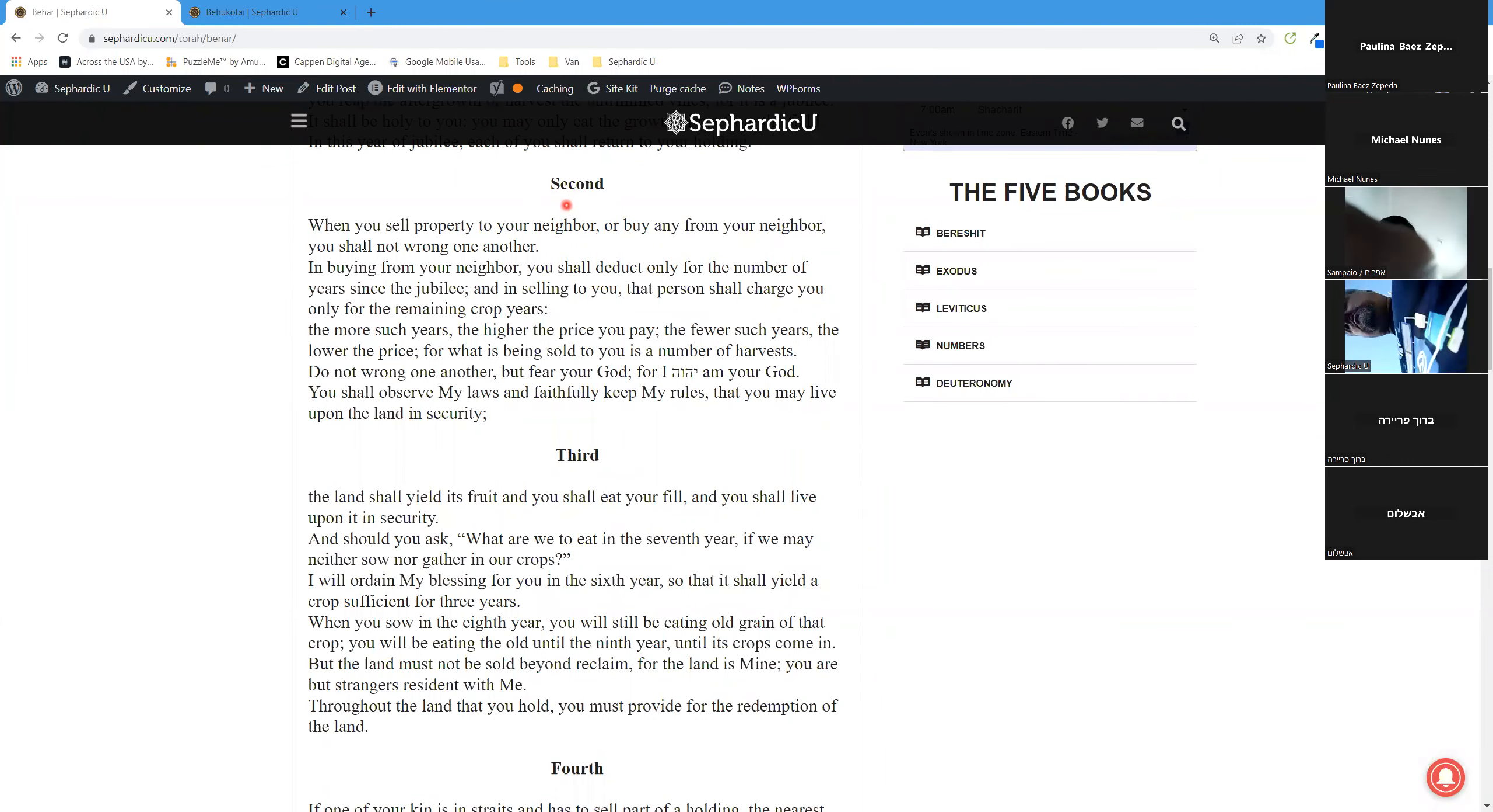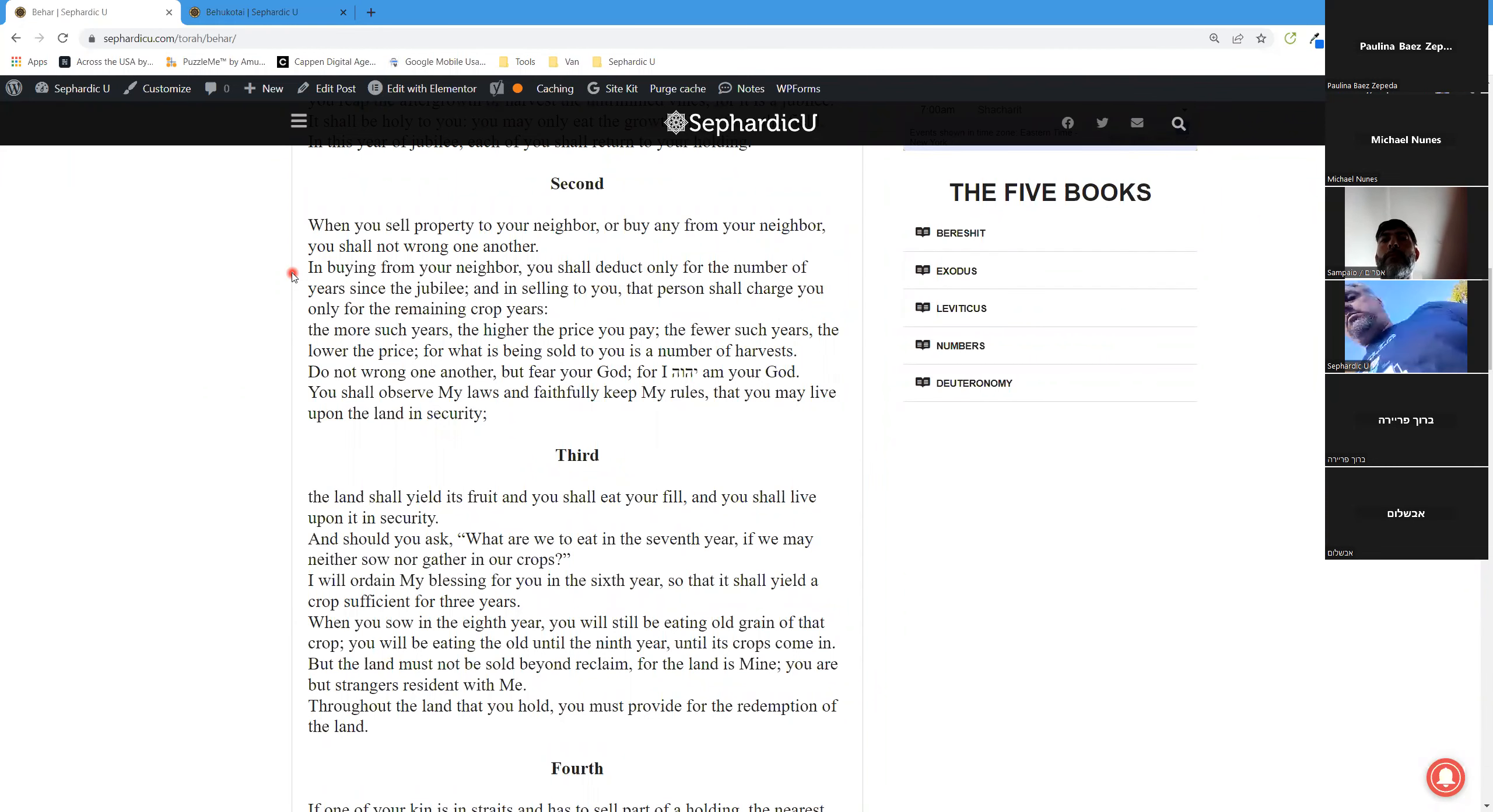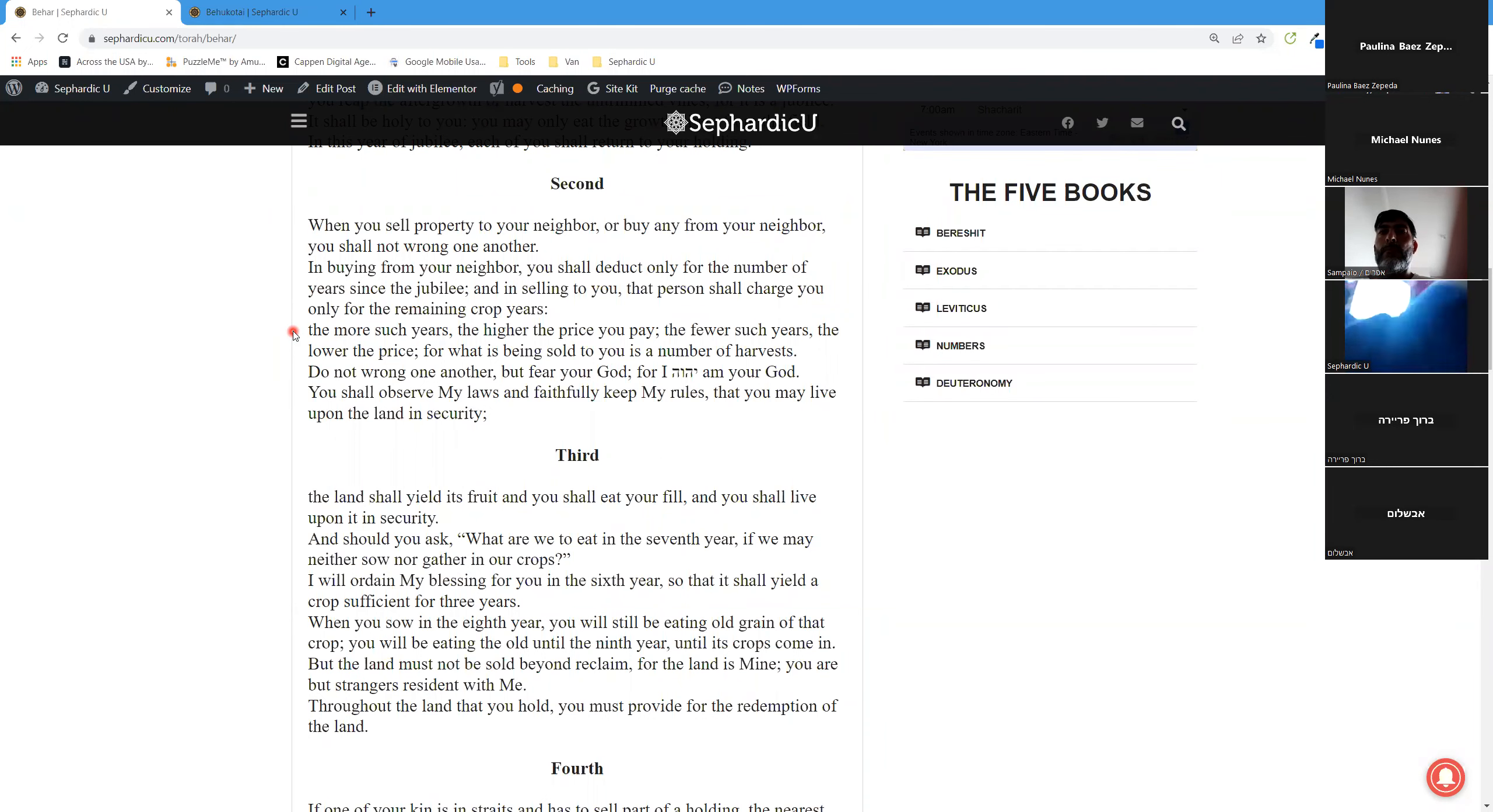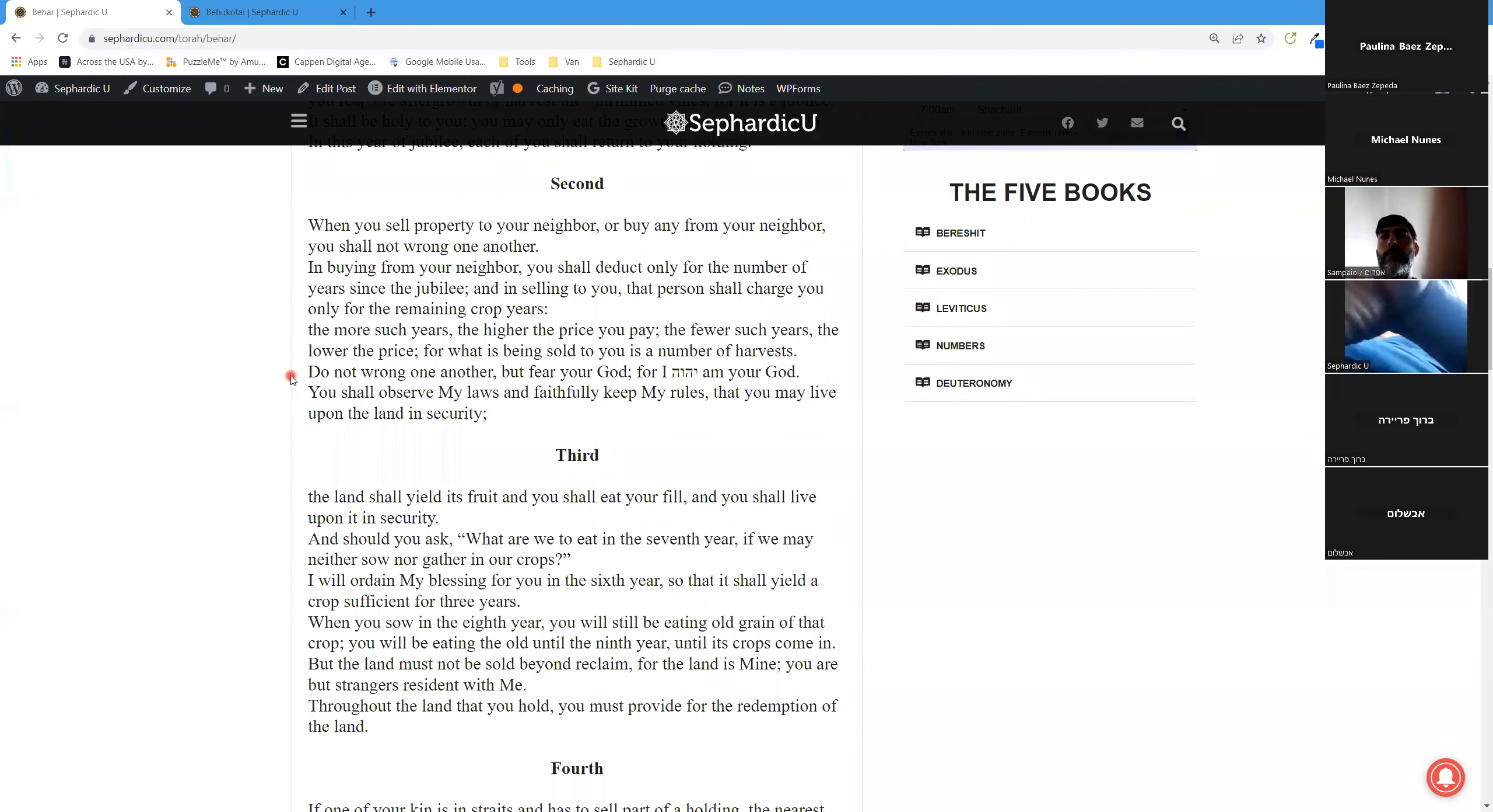Second aliyah. When you sell property to your neighbor or buy any from your neighbor, you shall not wrong one another. In buying from your neighbor, you shall deduct only for the number of years since the jubilee. And in selling to you, that person shall charge you only for the remaining crop years. The more such years, the higher the price you pay; the fewer such years, the lower the price. For what is being sold to you is a number of harvests. Do not wrong one another, but fear your God, for I Hashem am your God.